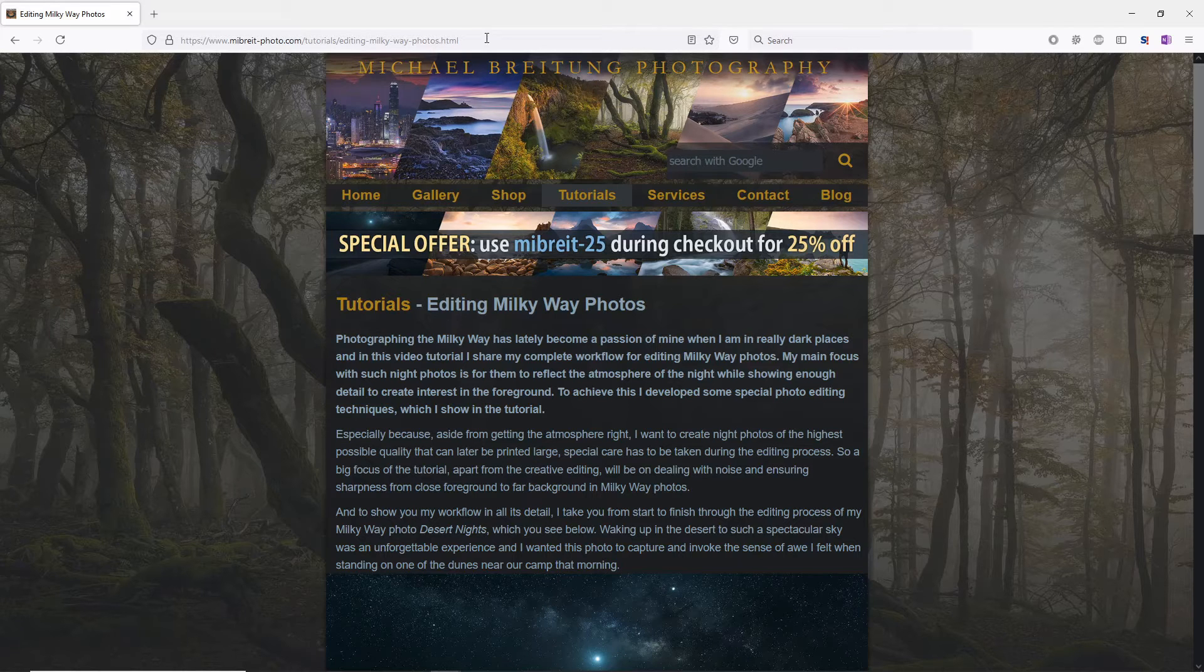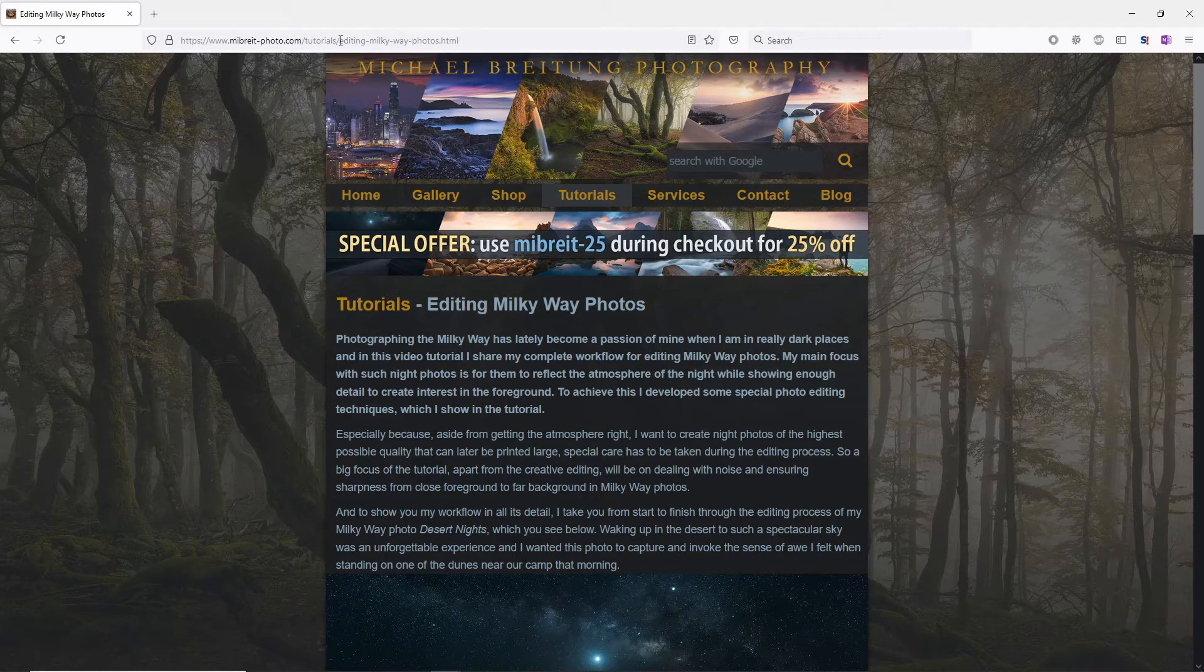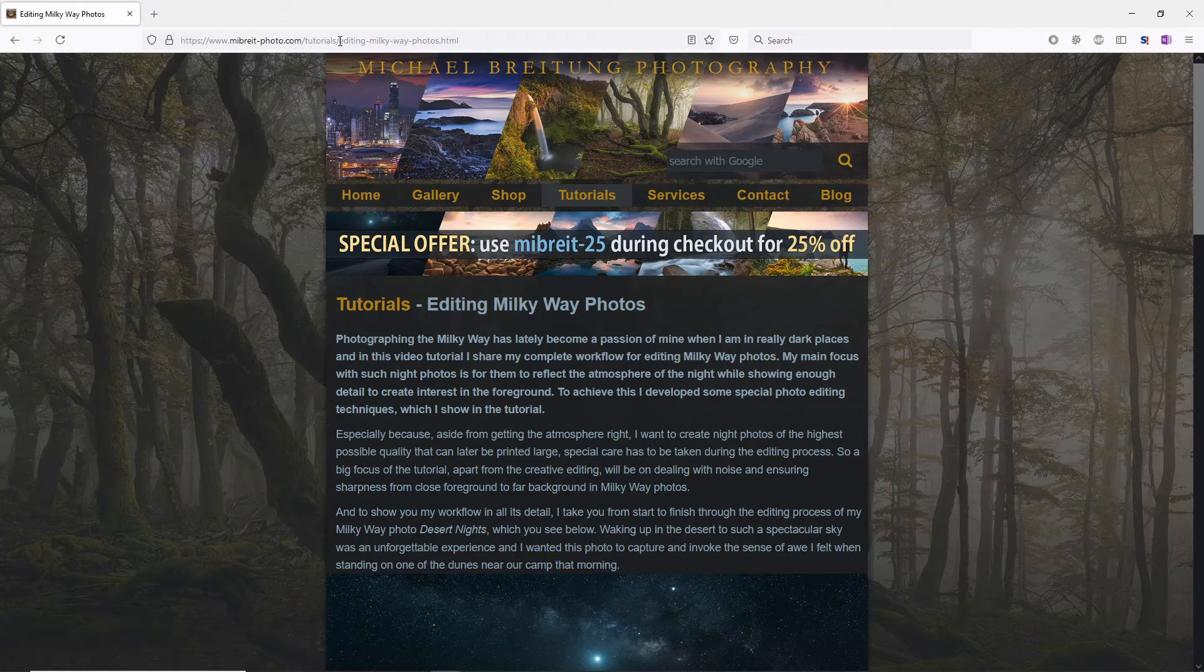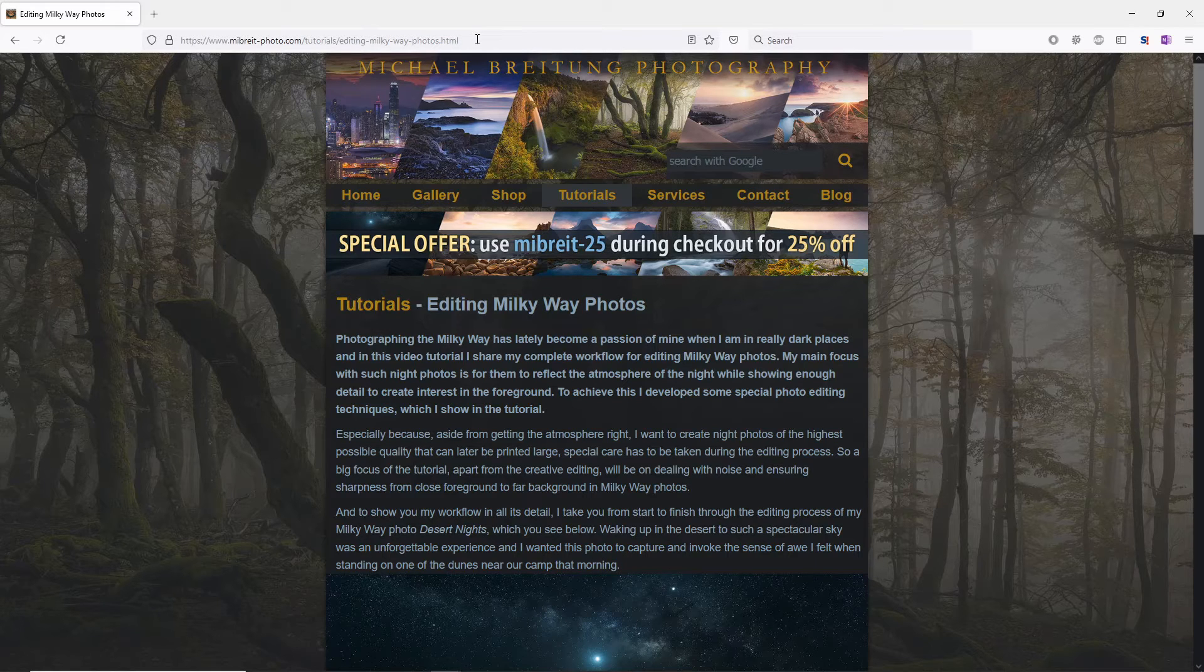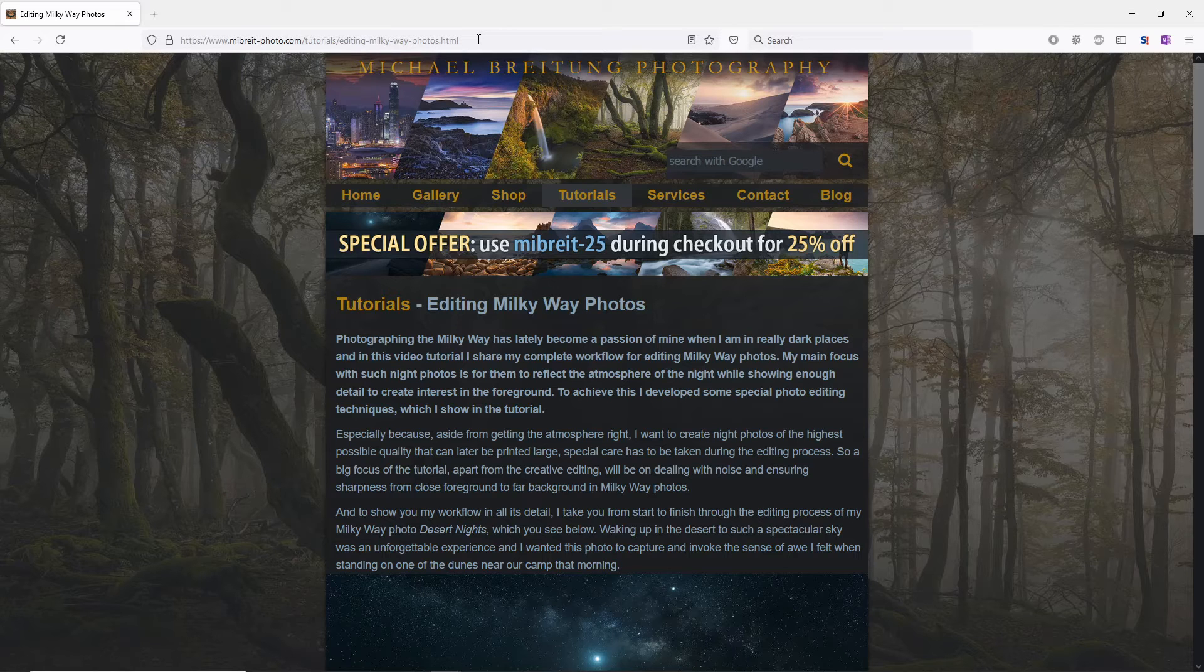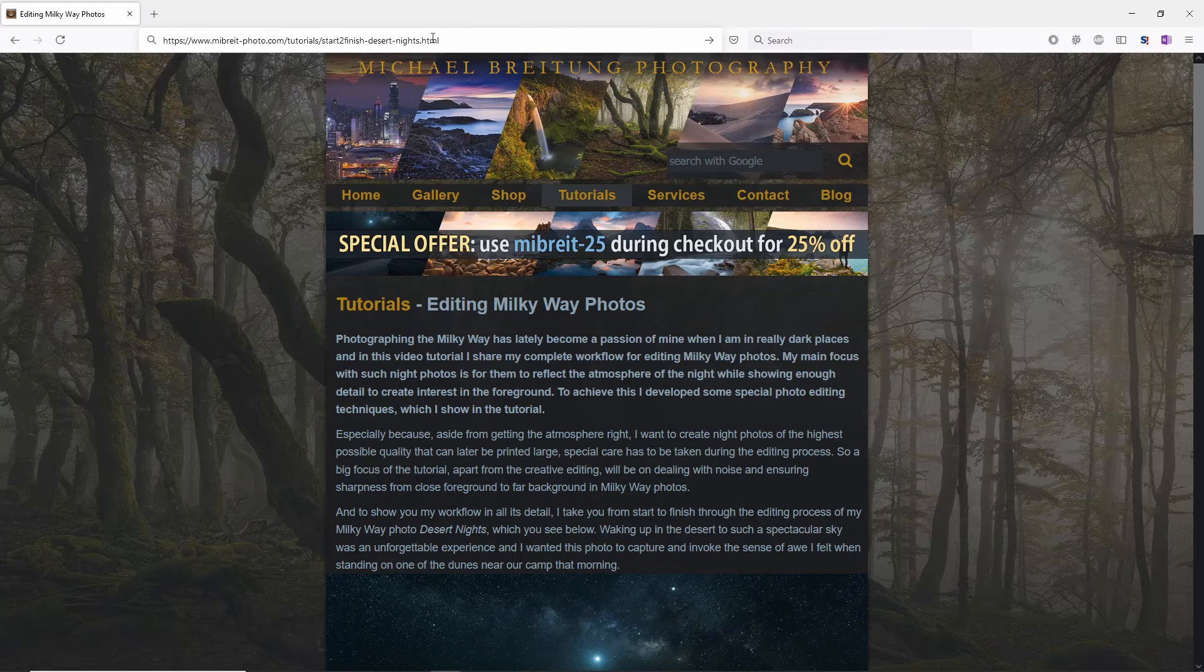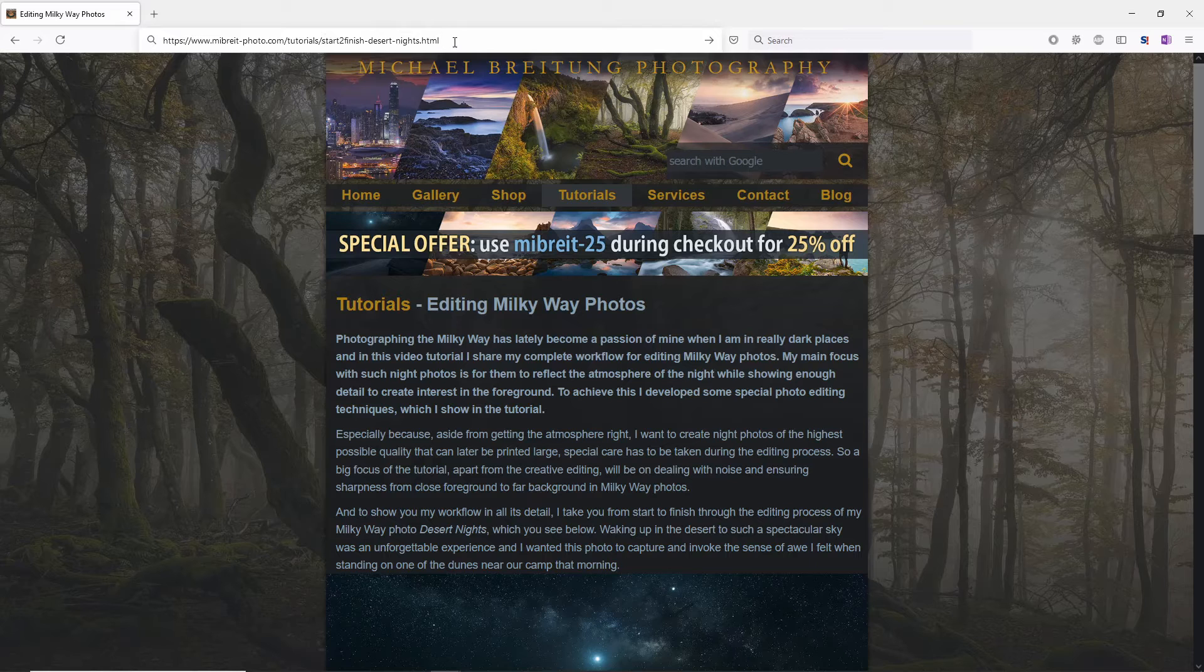So for the example here, I have a home page and on this home page I have this tutorial page. Up here you see the address—it's called editing-milkyway-photos.html. This is already the revised URL I'm using, and I did some optimization here because before it was called start-to-finish-desert-nights, and in terms of SEO this is not a good name for that page.